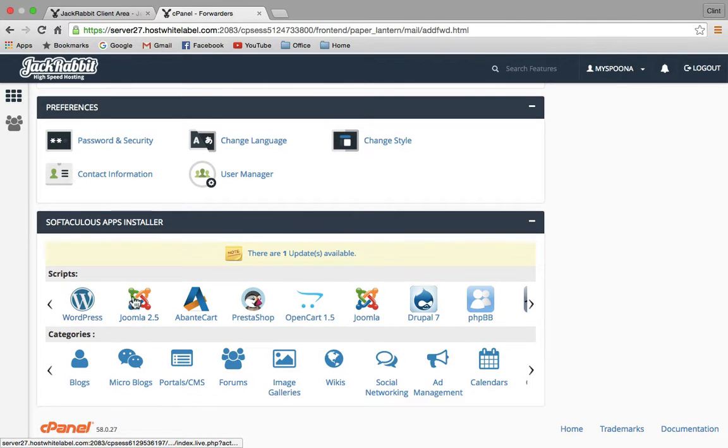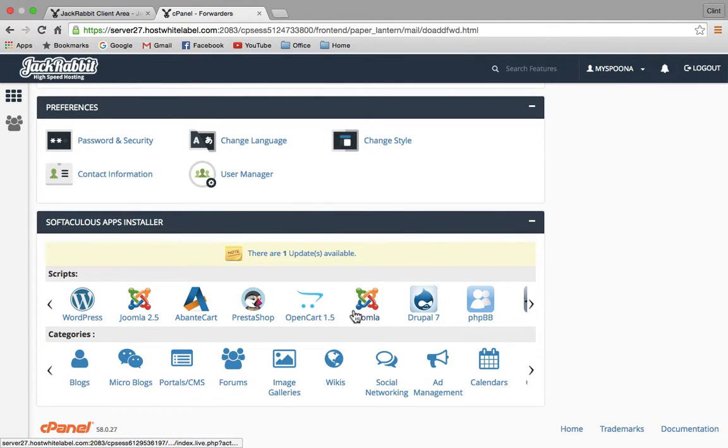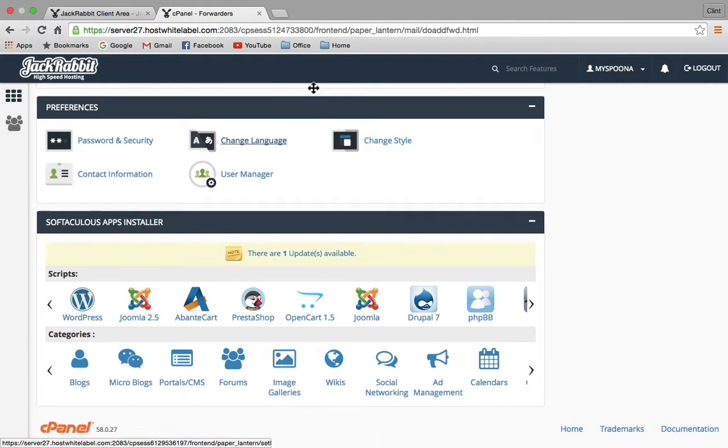These are several applications you can install, including WordPress. Later you might want to create more websites, and you can do that without spending more on hosting. I'll show you how to set up WordPress using cPanel in a later video.